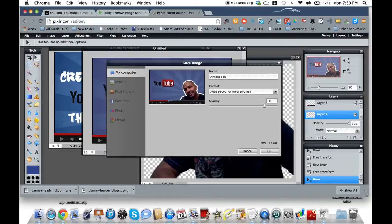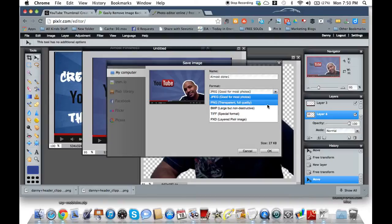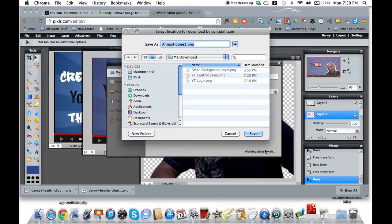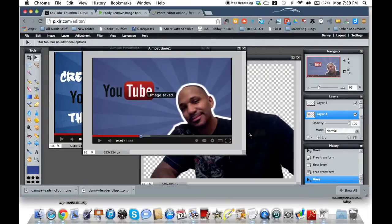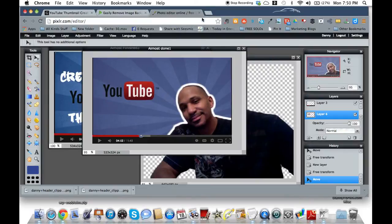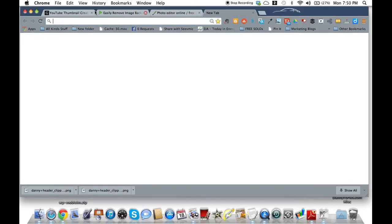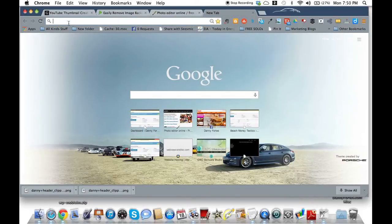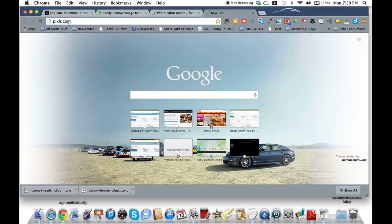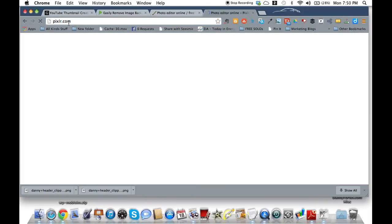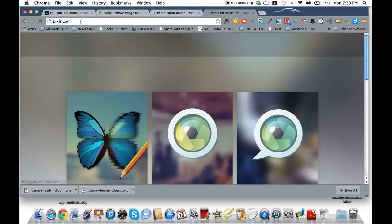So now I'm going to actually save this off as almost done. Almost done one. I'm going to save it as a PNG. I don't think it really matters if you save it as a JPEG or whatever else. So you can save it to your desktop. I'm just going to save it in my YouTube download folder anyway. And next thing we're going to go back to, we got to open a new window and go to Pixlr again. I'm going to show you why here in one second.